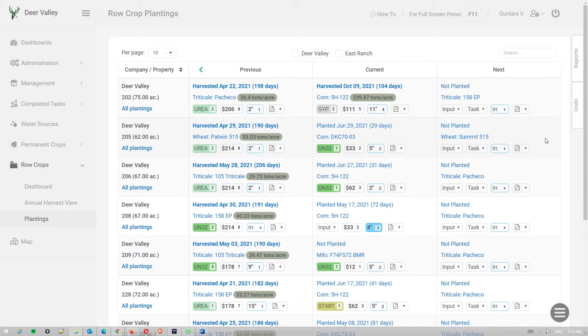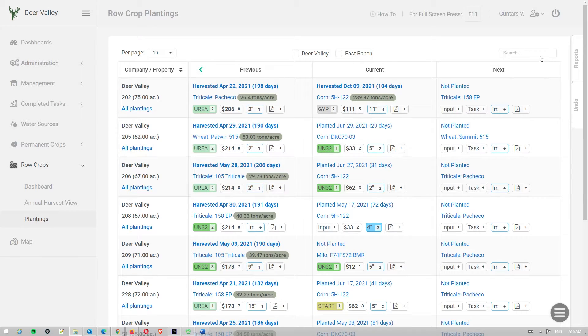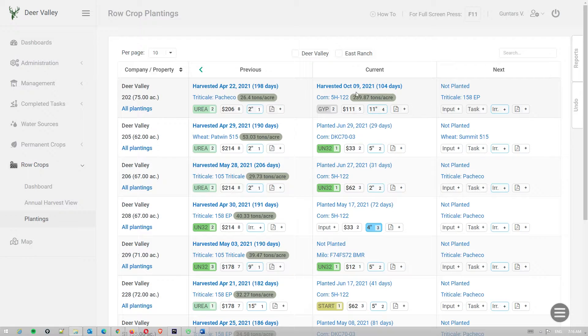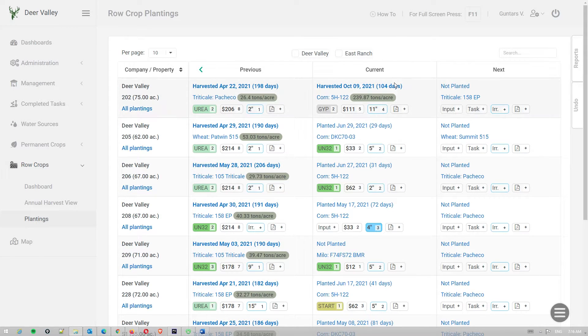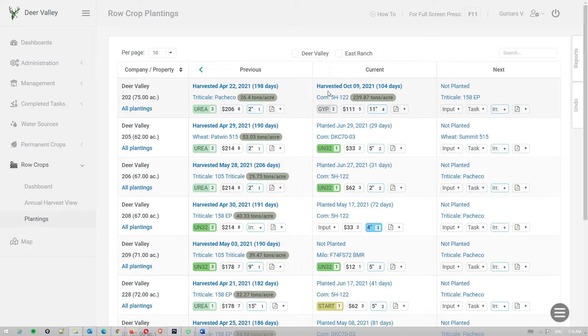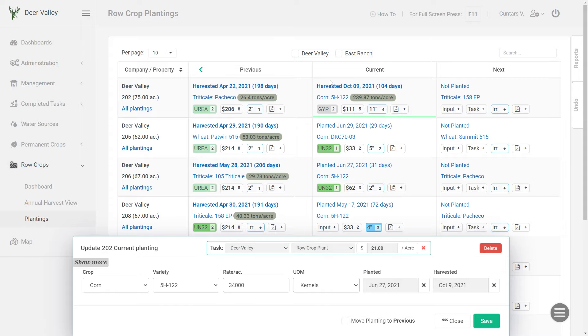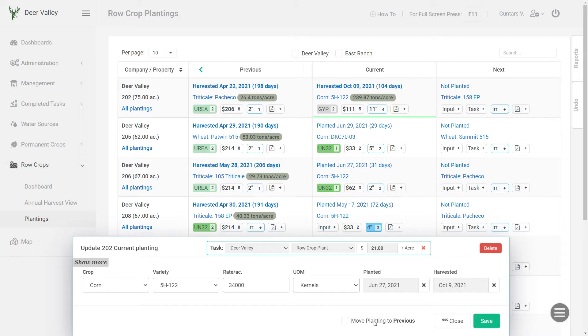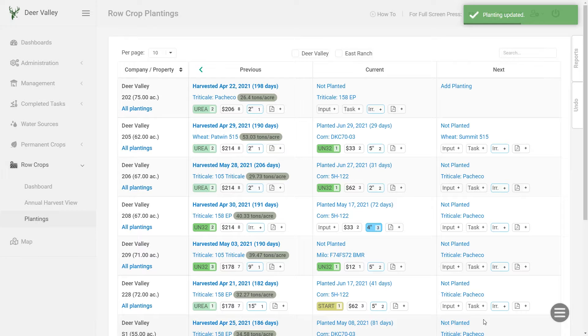And once the current crop is harvested and you have the harvest date, you can simply move the next, basically you can move the whole row back towards the left. So the next will become current and current will become previous. You can do that individually for field and to do that just click on this link. And if you have harvest date entered, you'll have this checkbox available, move planting to previous. Just select and save and it will move it back.